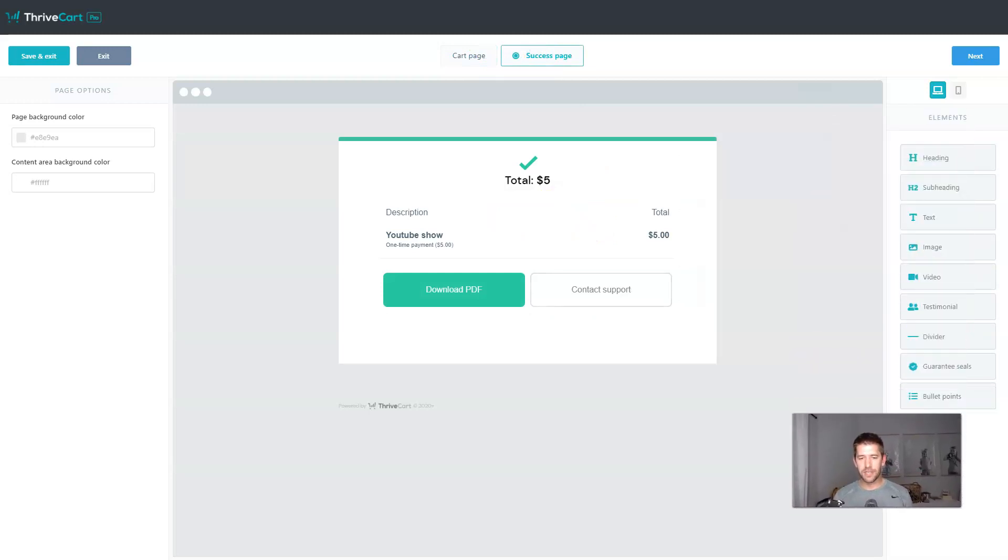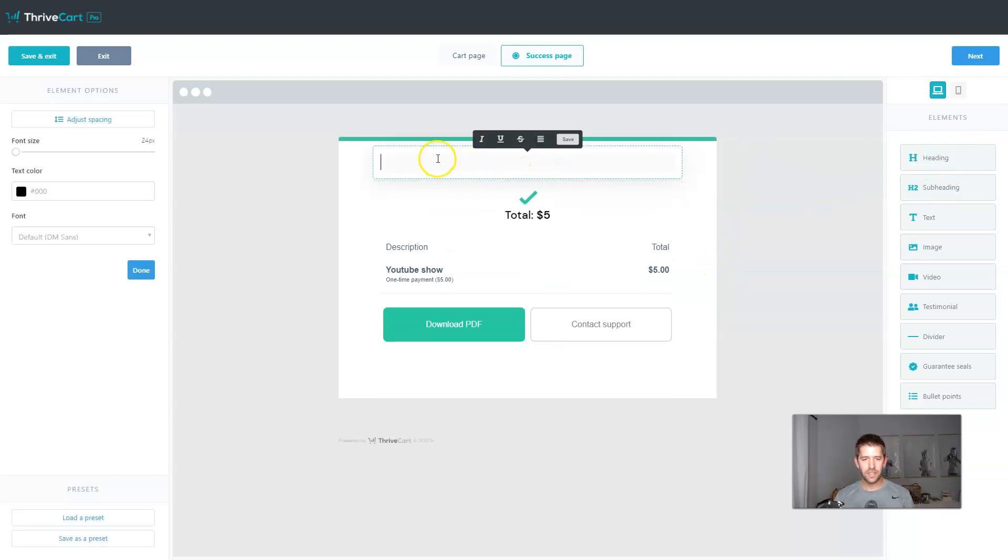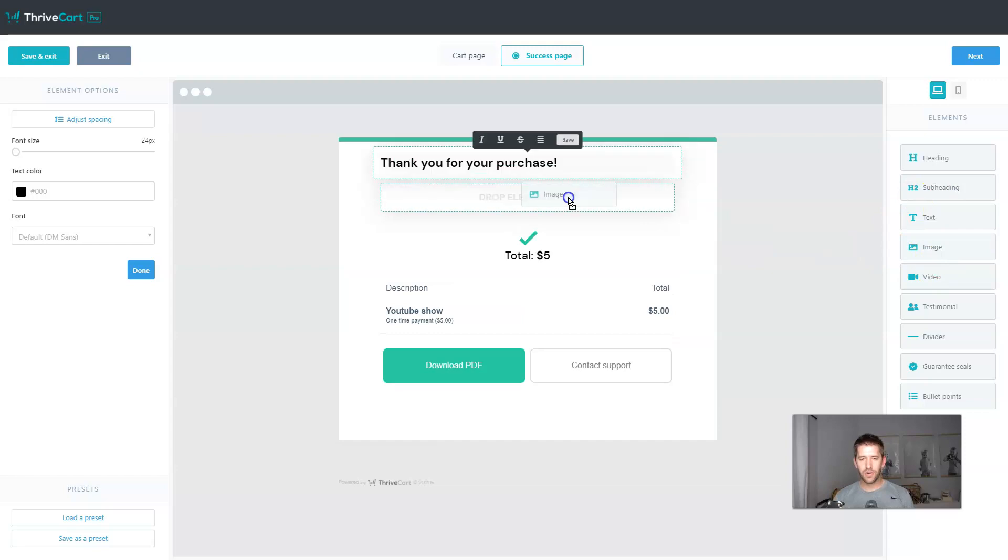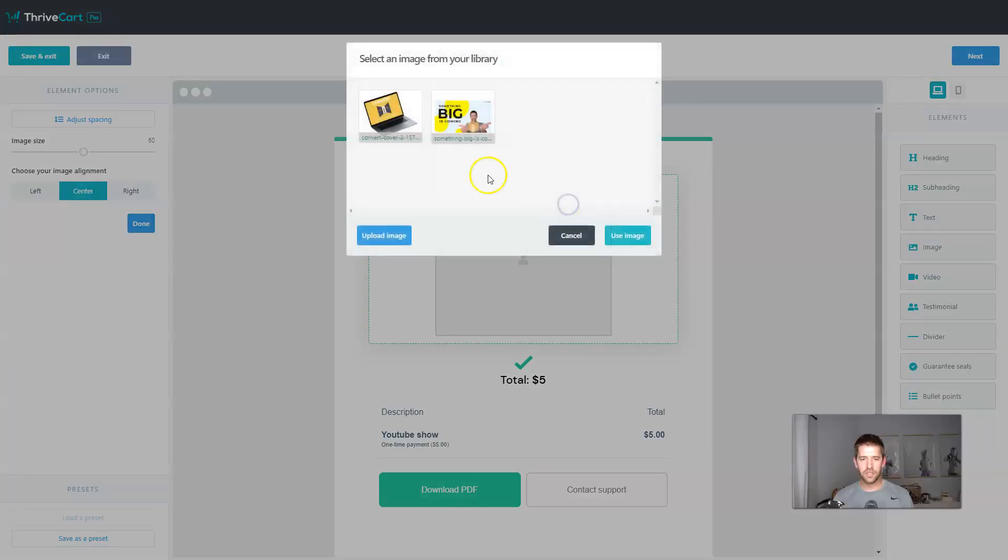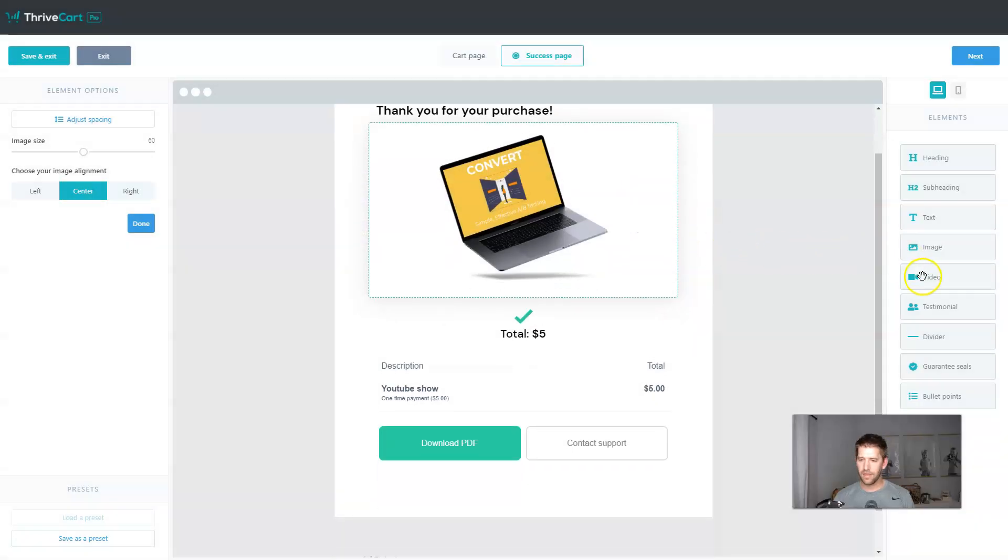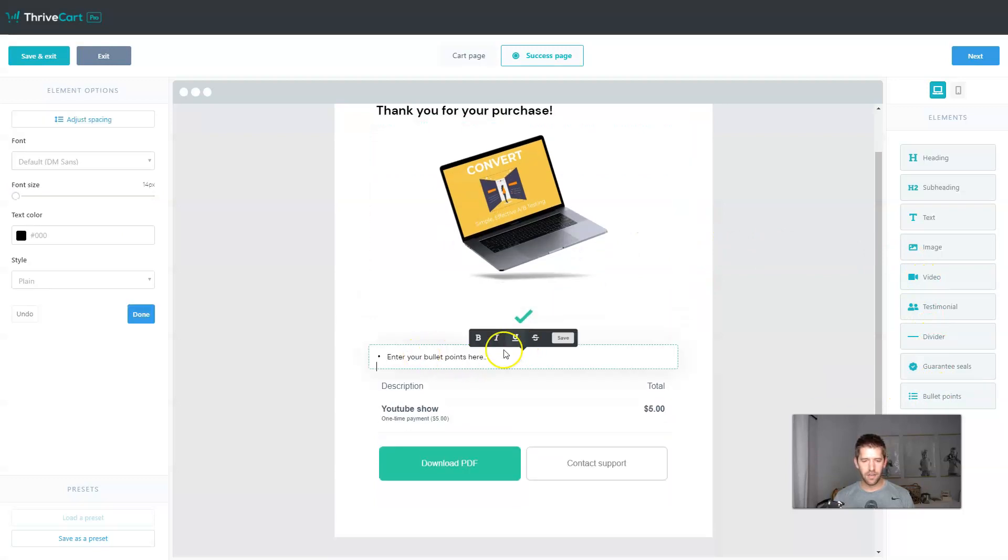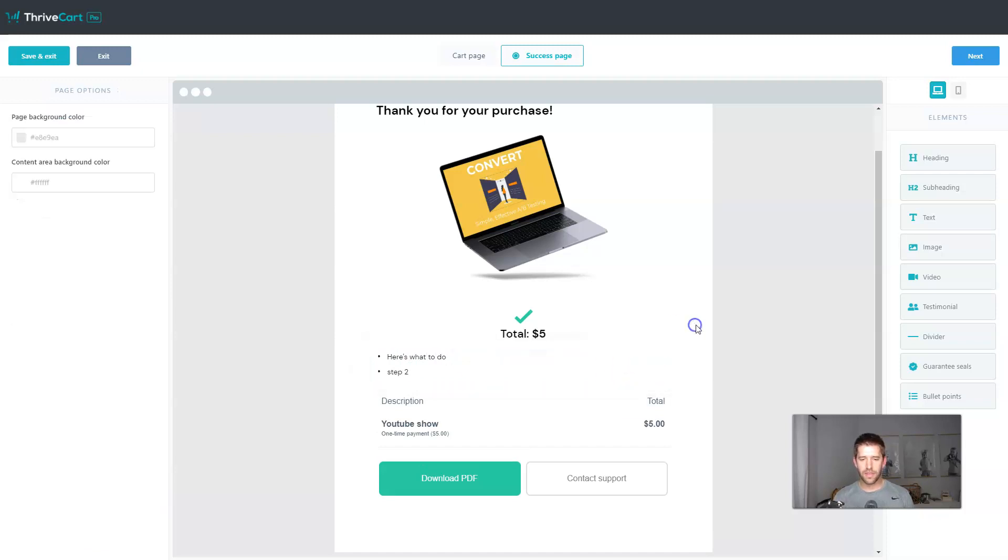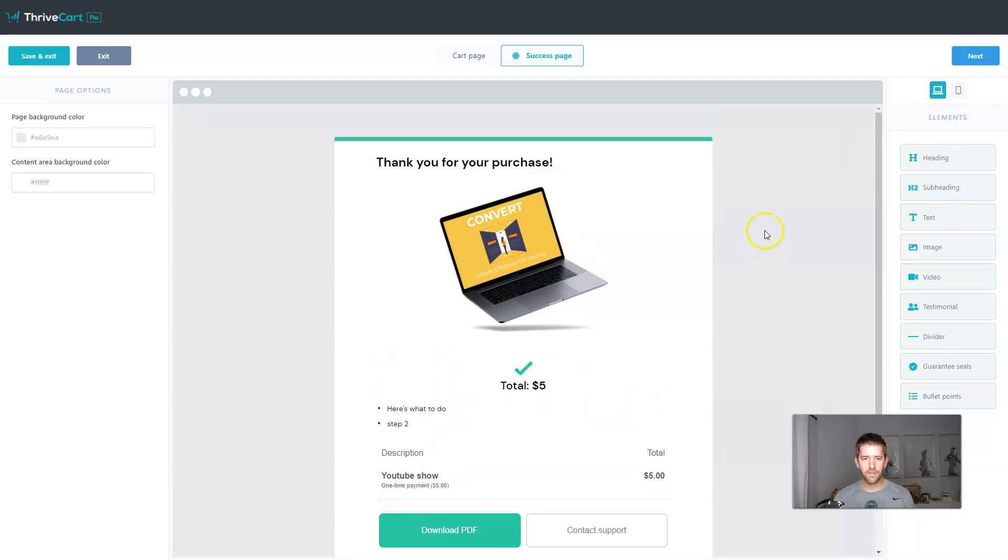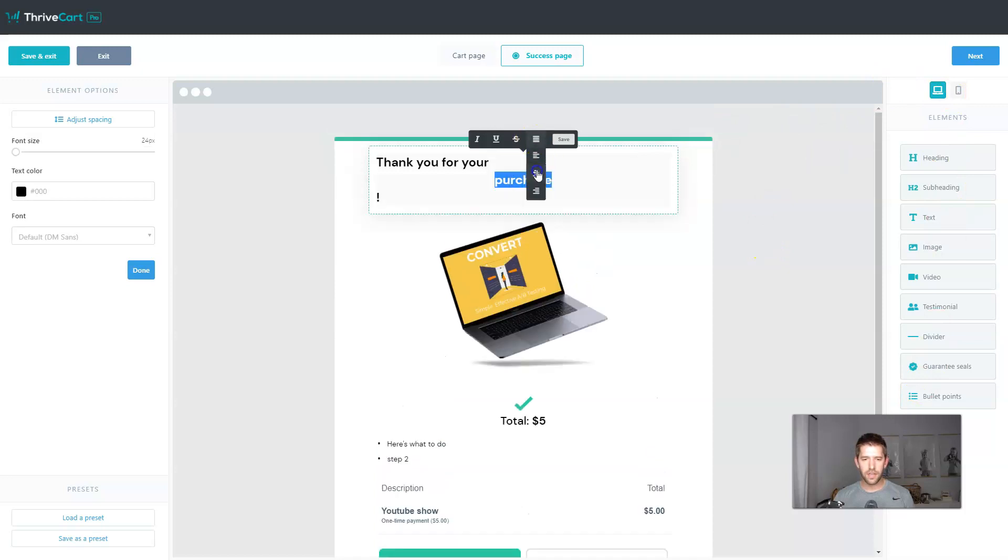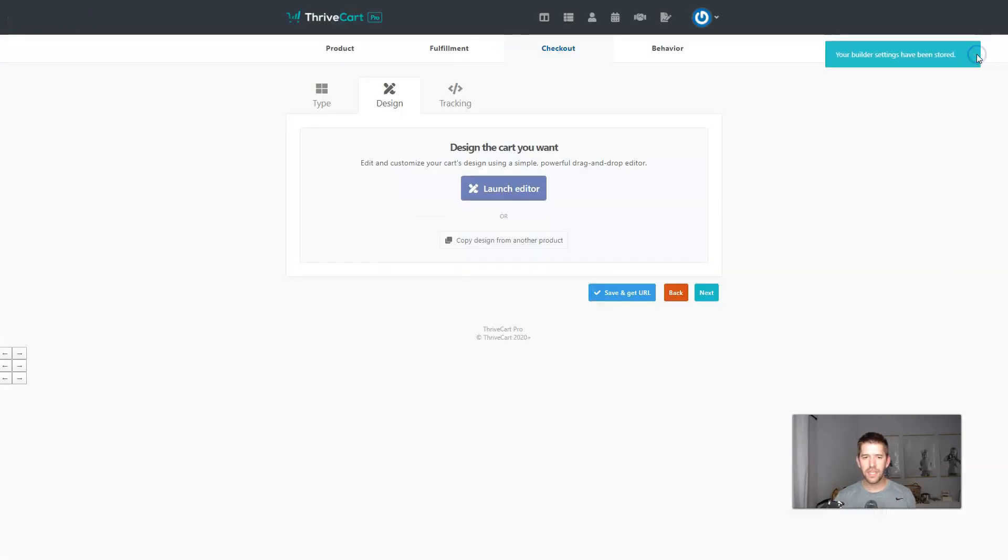So if you want to customize your success page, which you should, it's just as easy as doing this. So you can say, thank you for your purchase. Maybe you want to add an image or a thank you. Let's just add an image of the product that they bought. And then some texts on, you know, here's what to do. Step two. You get the idea. It's a page builder. Very cool. Just make this center aligned. Great.